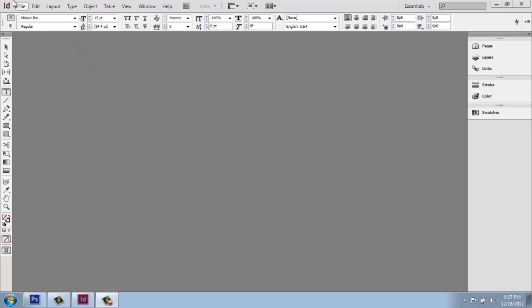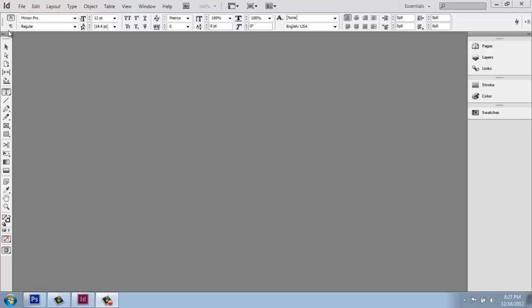So up at the top next to the ID for InDesign, you'll see that we have similar menus like file, edit, and then we get into things specific to InDesign like layout and type and object. Below that, we have a contextual sensitive ribbon here, and right now I have type selected down below. So this is all dealing with text and type and that type of formatting stuff.